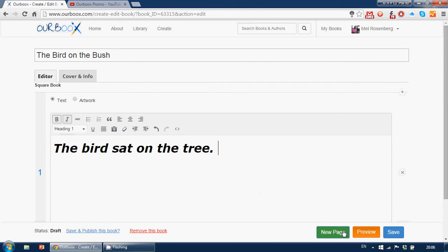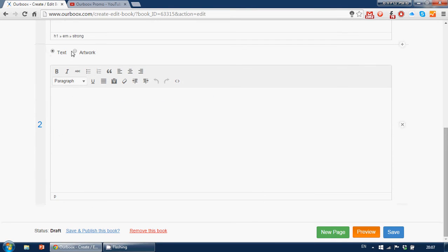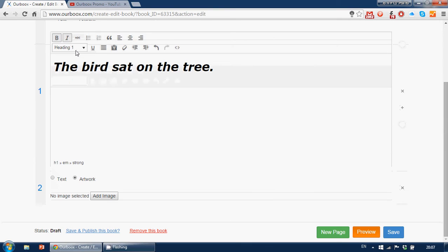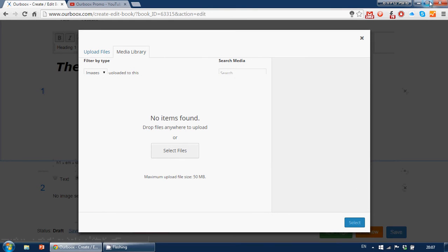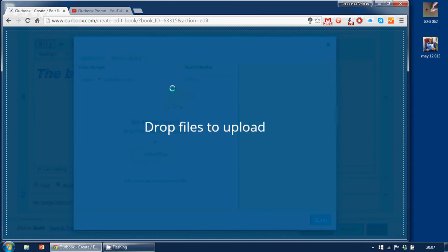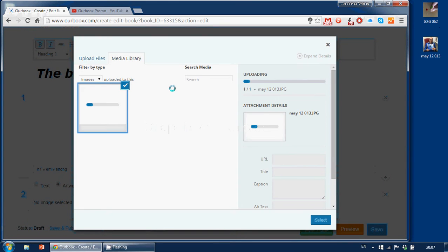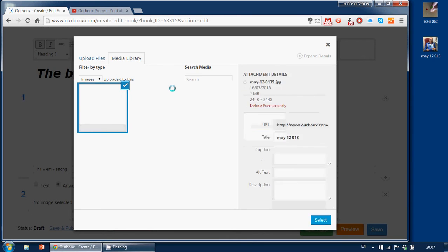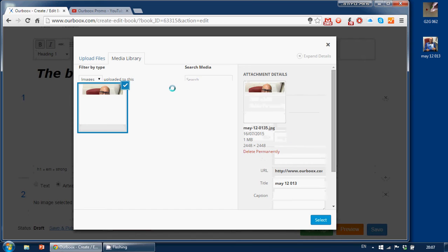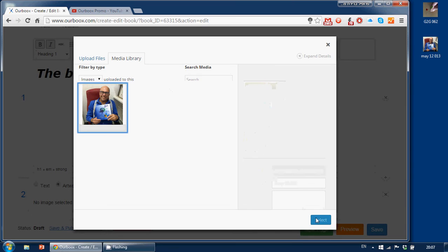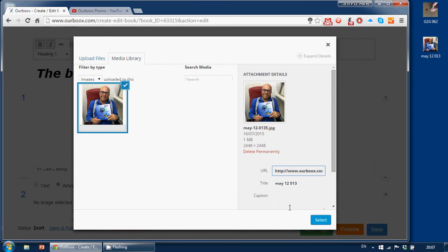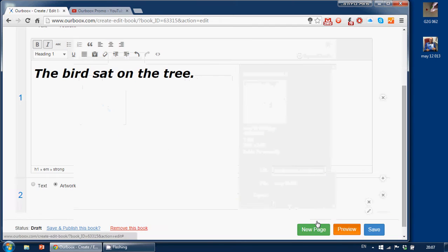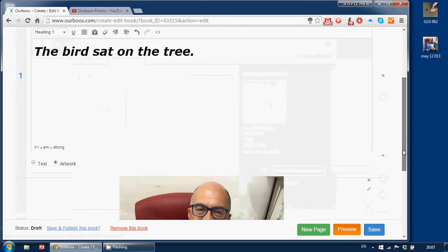And now I will choose a new page. The default is text, but I can choose artwork if I like. And I will now add an image. So here's the image bank. I'll just take a JPEG. I can take many, take one, and upload it now. We'll wait a couple of seconds, and as soon as it's uploaded, we can select it. Here it is. Oh, it's me. Of course it is. So I'll just choose this picture and select it. I'll do that again. And now it's in our book.